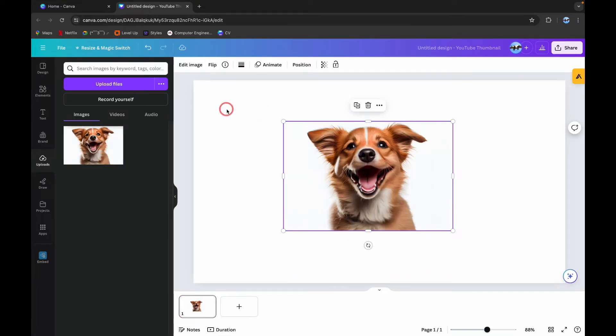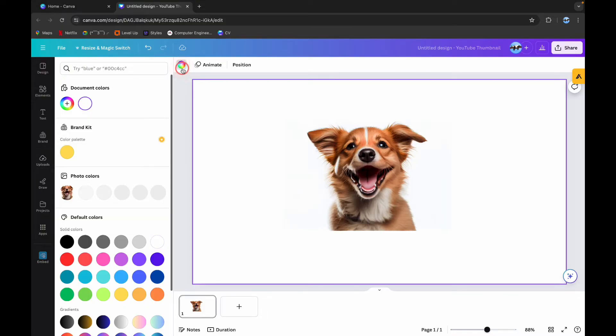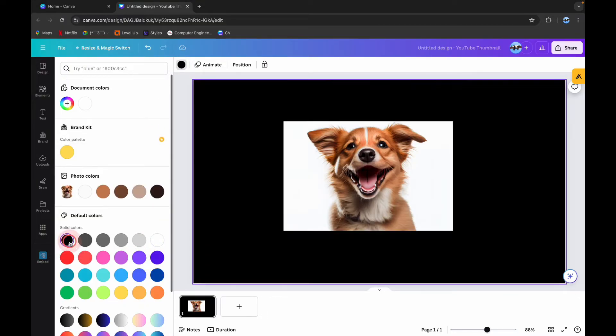Now to make this picture more visible I am going to change this background image into black color.